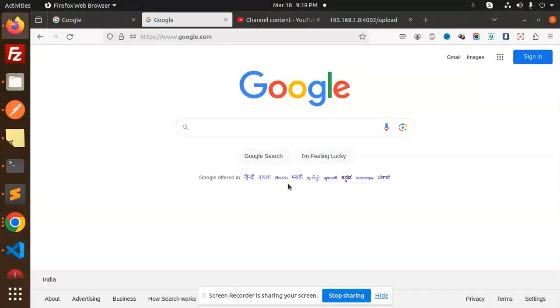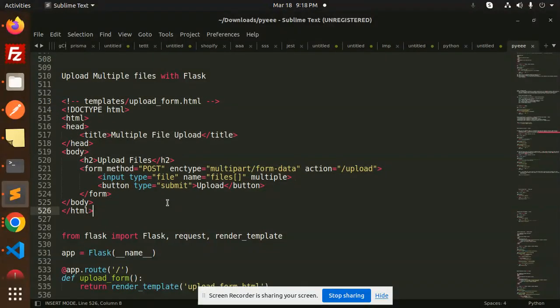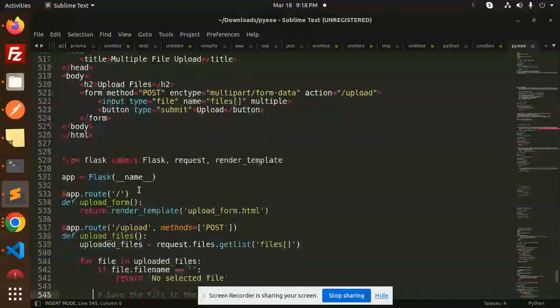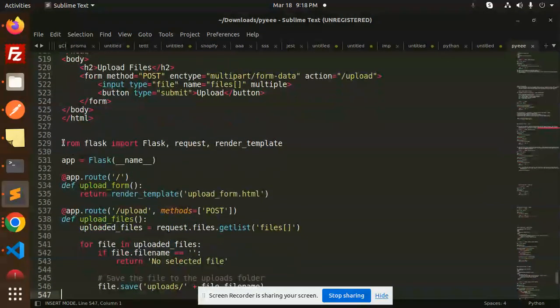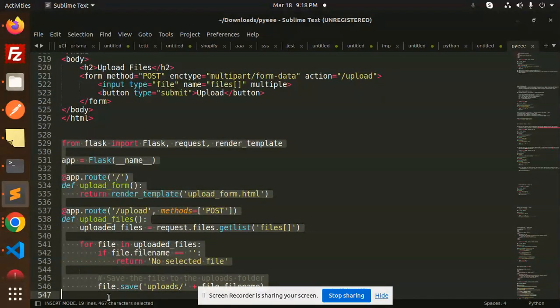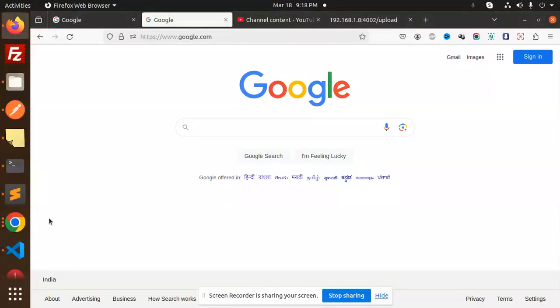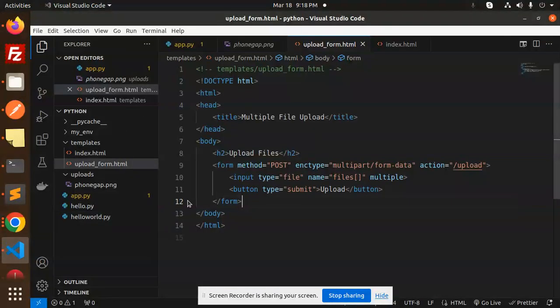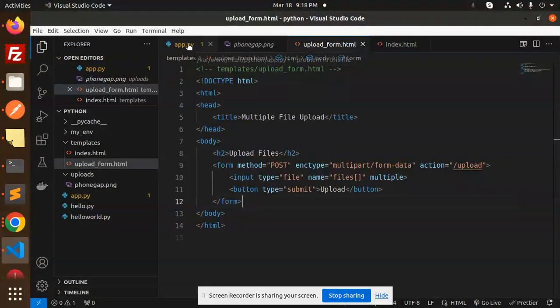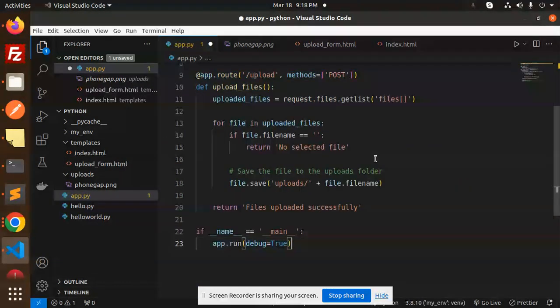Now let's update the code. Here we have the Flask server-side code. This is the view part. The main thing we need to do is the looping part, so we have to process each and every file. This is the previous code.